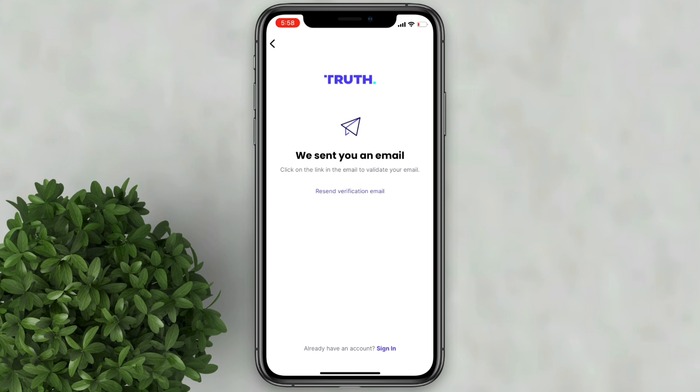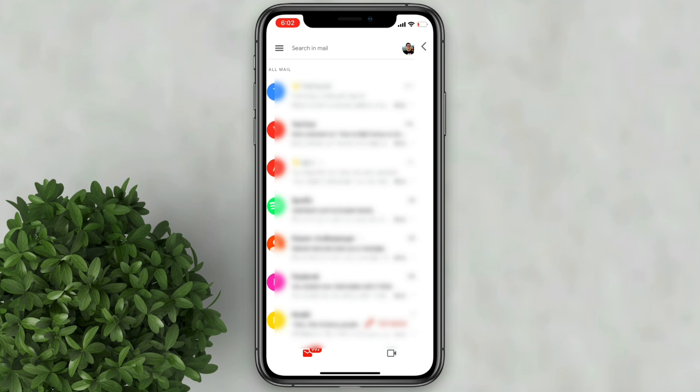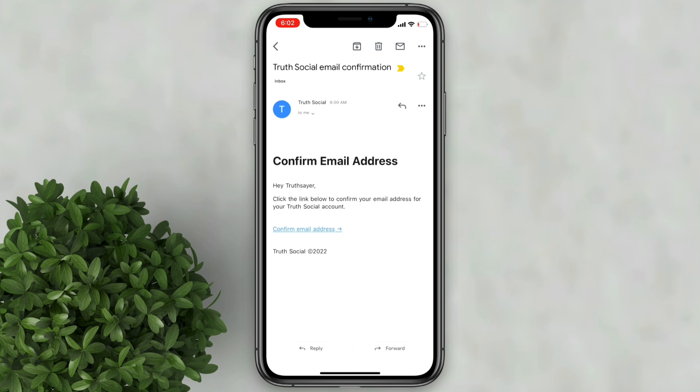Truth Social app will send you an email. Go to your email and open the message that Truth Social sent. Click this link to confirm.